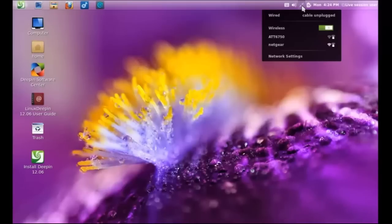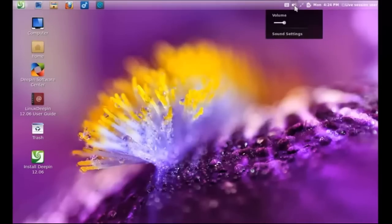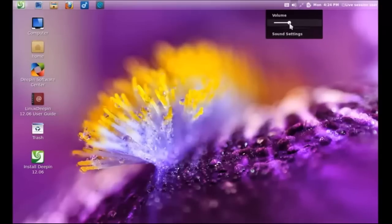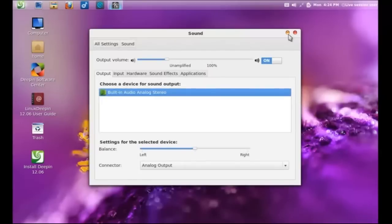It did read my wireless networks. Volume controls. And we can go into the sound settings here.